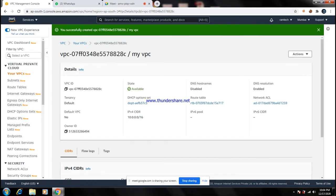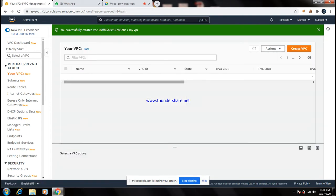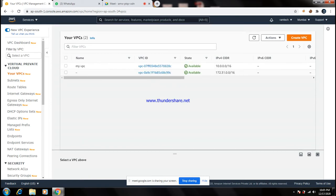Then go down and click 'Create VPC'. Once you create a VPC, go here and check whether your VPC is created or not. You can see the VPC is created now.